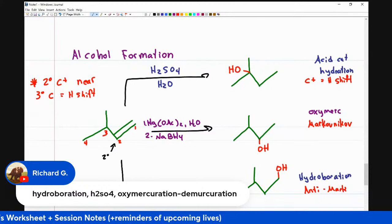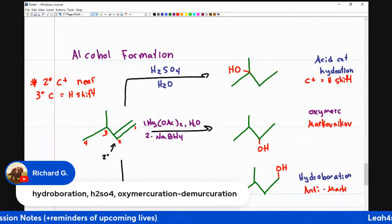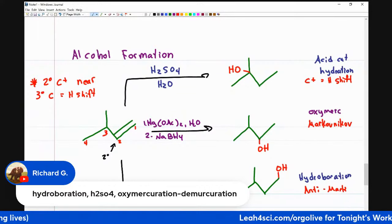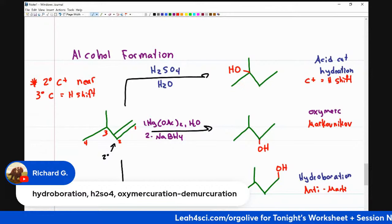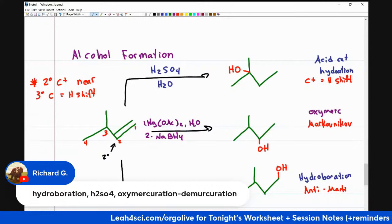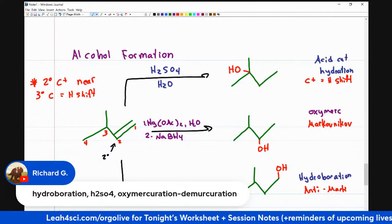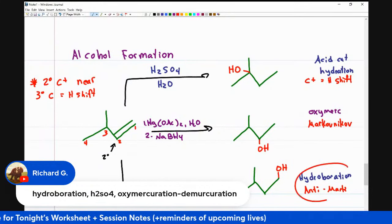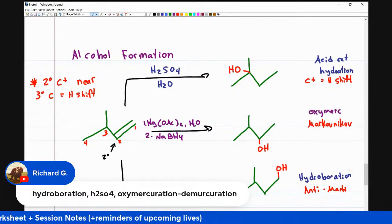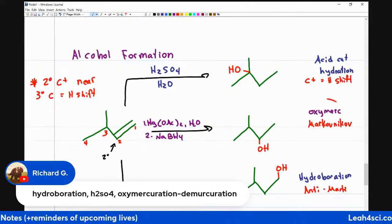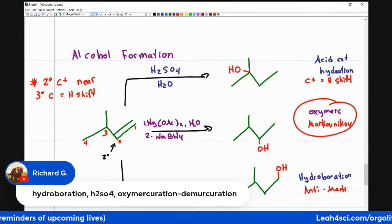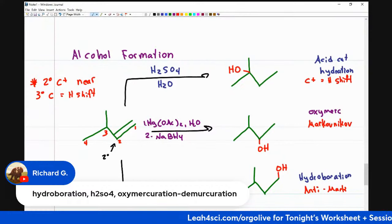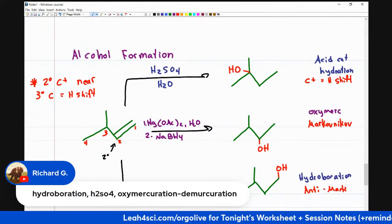If the starting molecule is different, we may not always get three distinct products, but I specifically chose this molecule so we can differentiate. If I need the alcohol on the primary carbon, I use hydroboration. If I can't afford a carbocation rearrangement, I use oxymercuration. And if I need a substituted alcohol but rearrangement is not an issue, I use acid-catalyzed hydration.